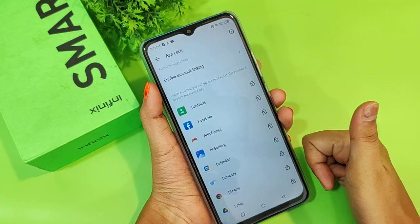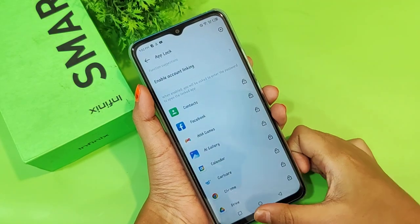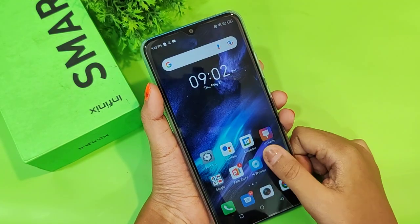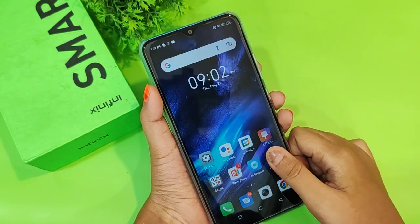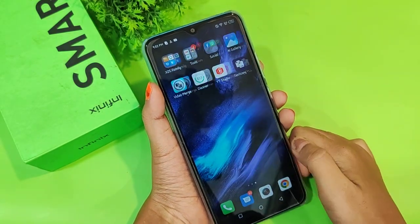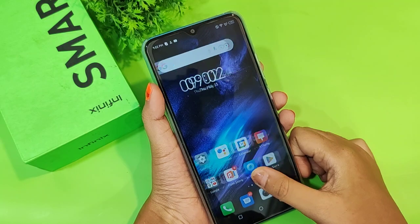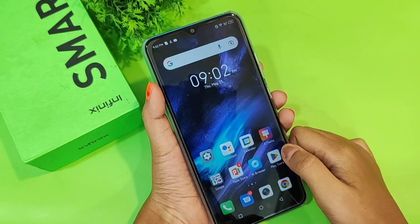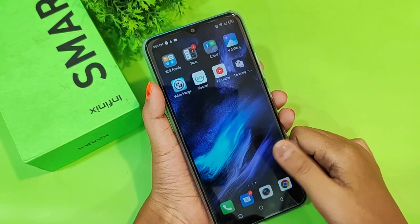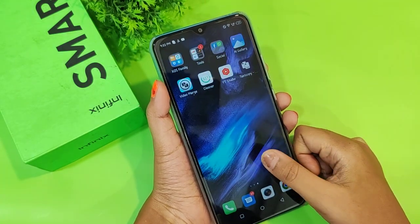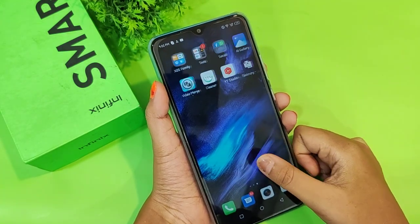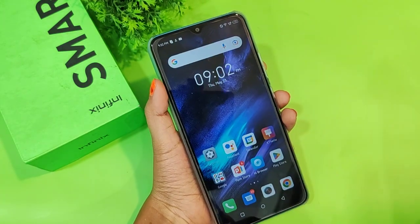If you love the video and understand how to lock your apps on your smartphone, don't forget to like and subscribe to my channel. Thanks for watching, bye!